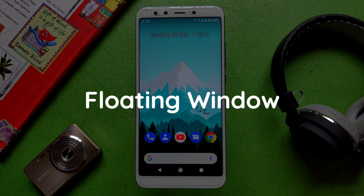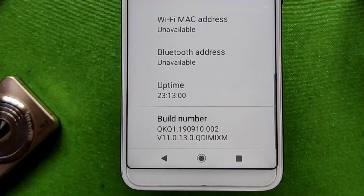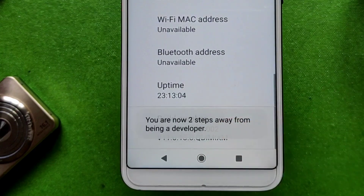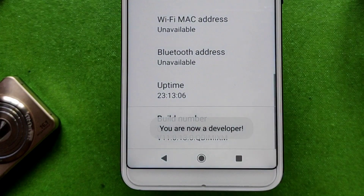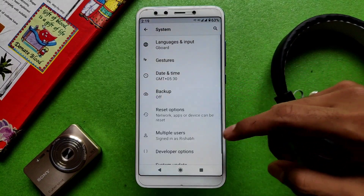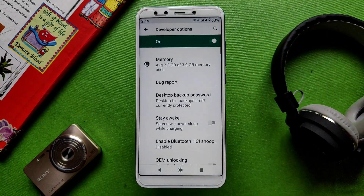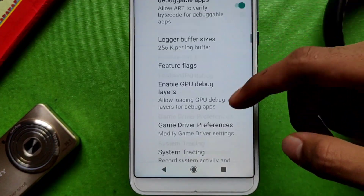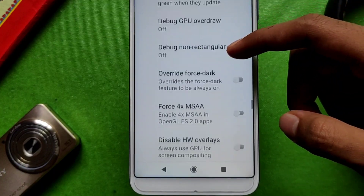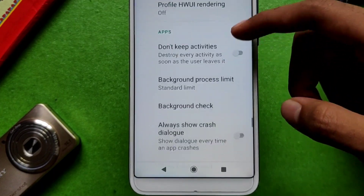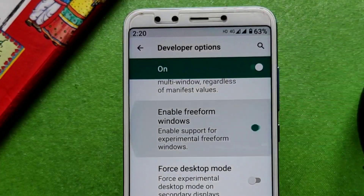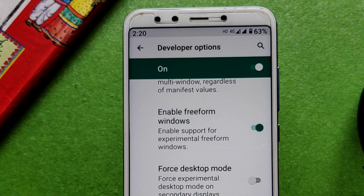The first one is floating window. You have to go to the Developer Options, which you enable by pressing the build number 4 to 5 times. After that, go to Advanced Settings and open Developer Options, then search for a feature called Enable Freeform Windows. If you are already on Android 10 or 11, there is no need to do this. Enable freeform windows and reboot your phone.